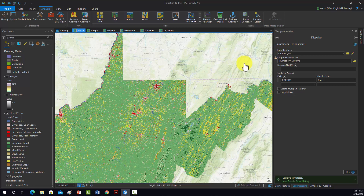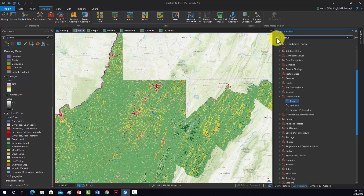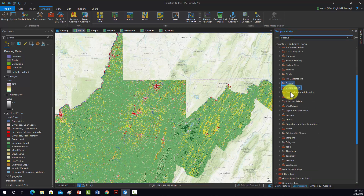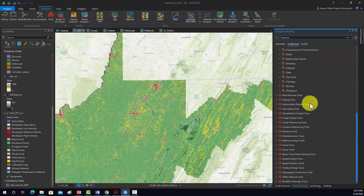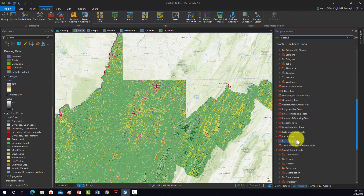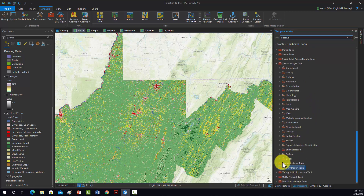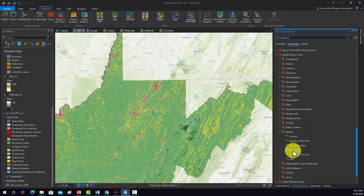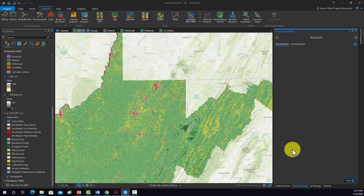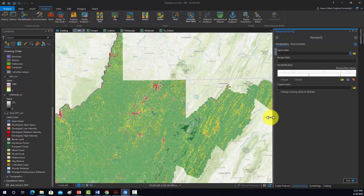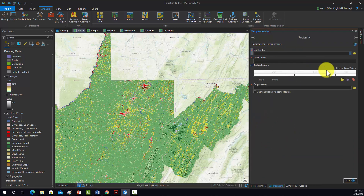Okay, so to accomplish that, we can use the reclassify tool. I'm just going to find it in the tree here — that should be under Spatial Analyst, then Reclass, and then Reclassify. And that opens up the Reclassify tool.